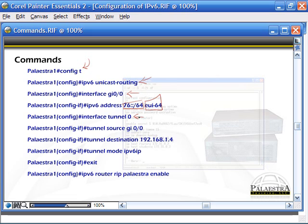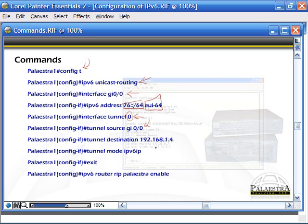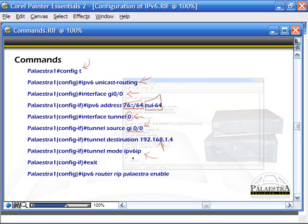If we're going to be tunneling over an IPv4 network, we can go interface tunnel 0 and actually create a tunnel interface sourcing from interface GI0/0. The tunnel destination could be an IPv6 or IPv4 address as well as a hostname. Tunnel mode IPv6IP means we're encapsulating IPv6 addresses and sending it over an IPv4 network.